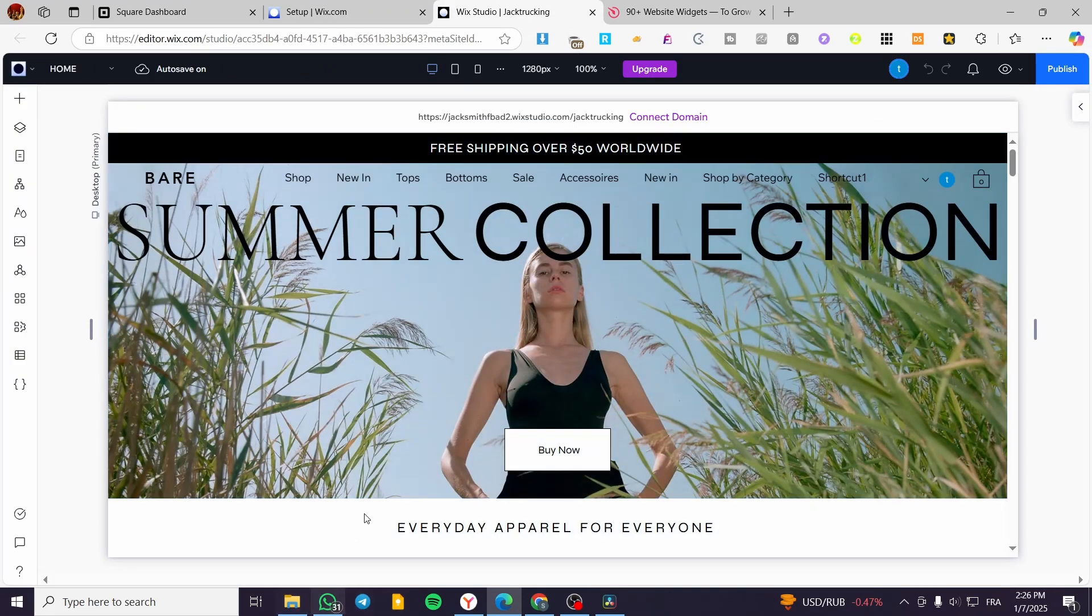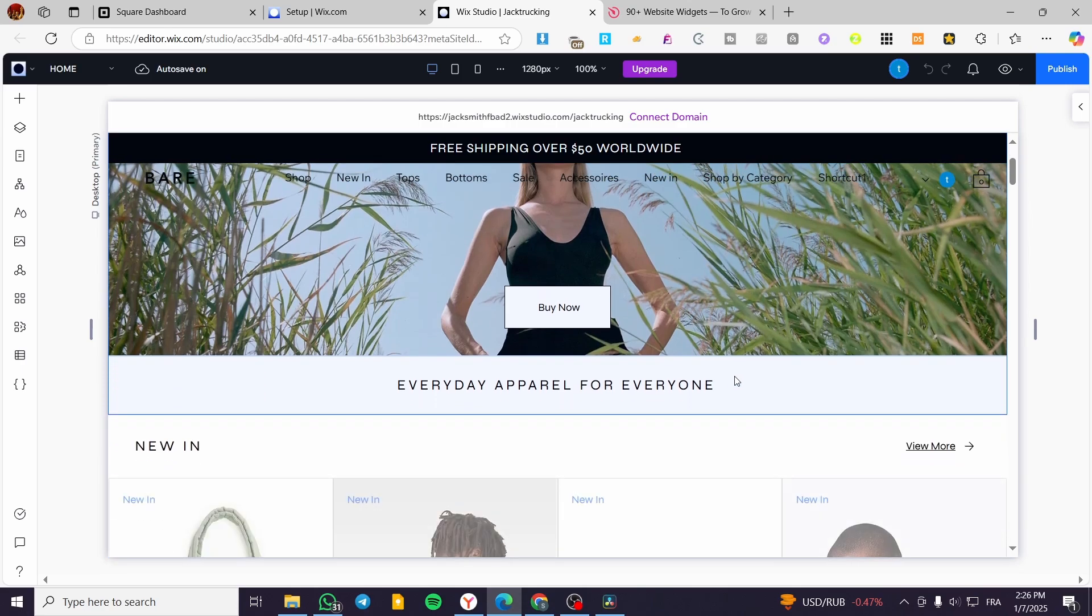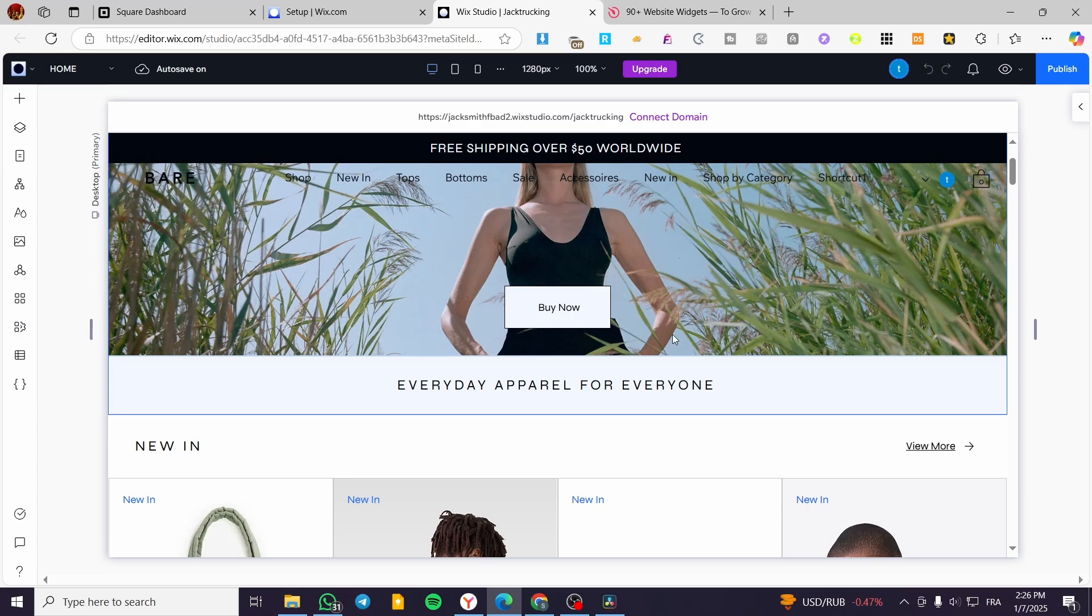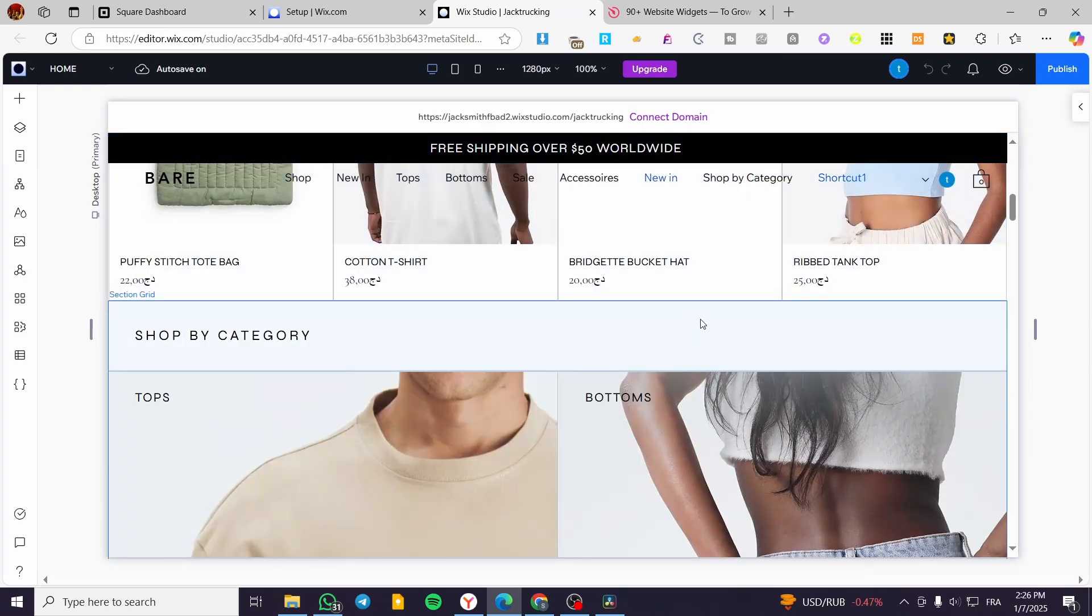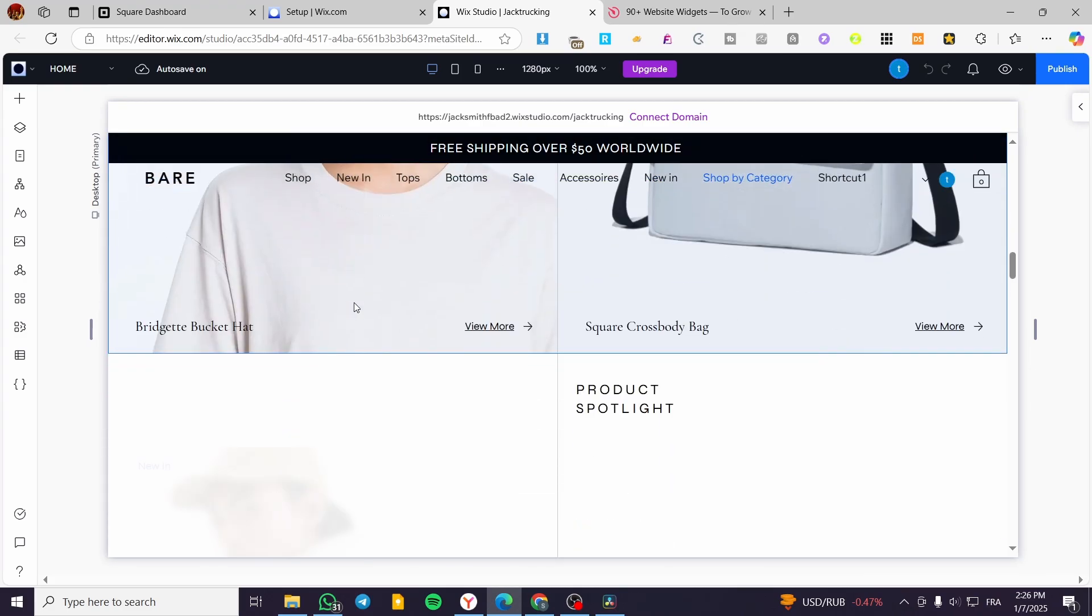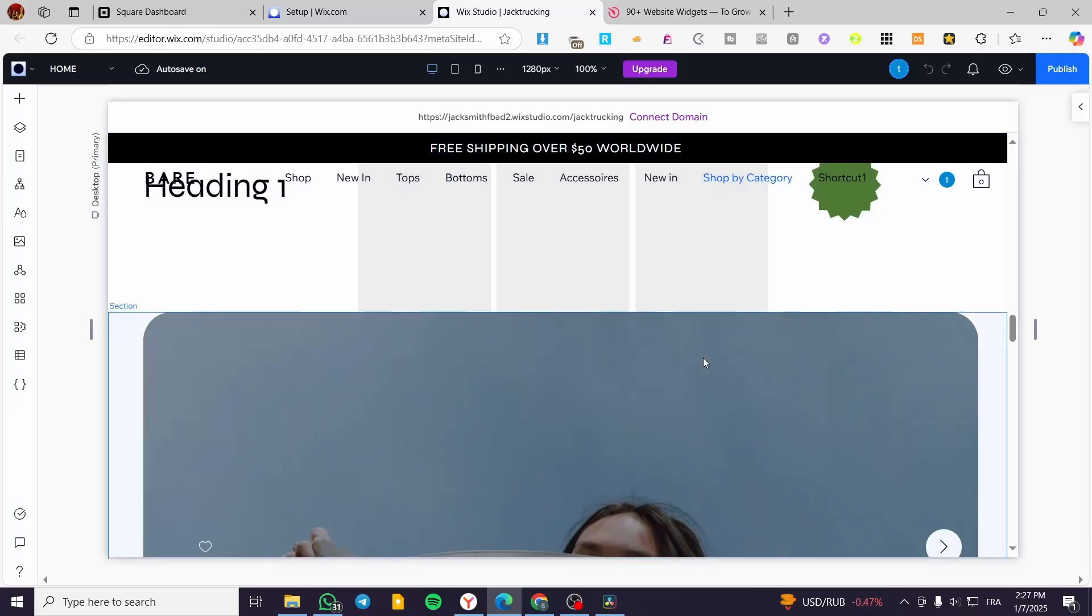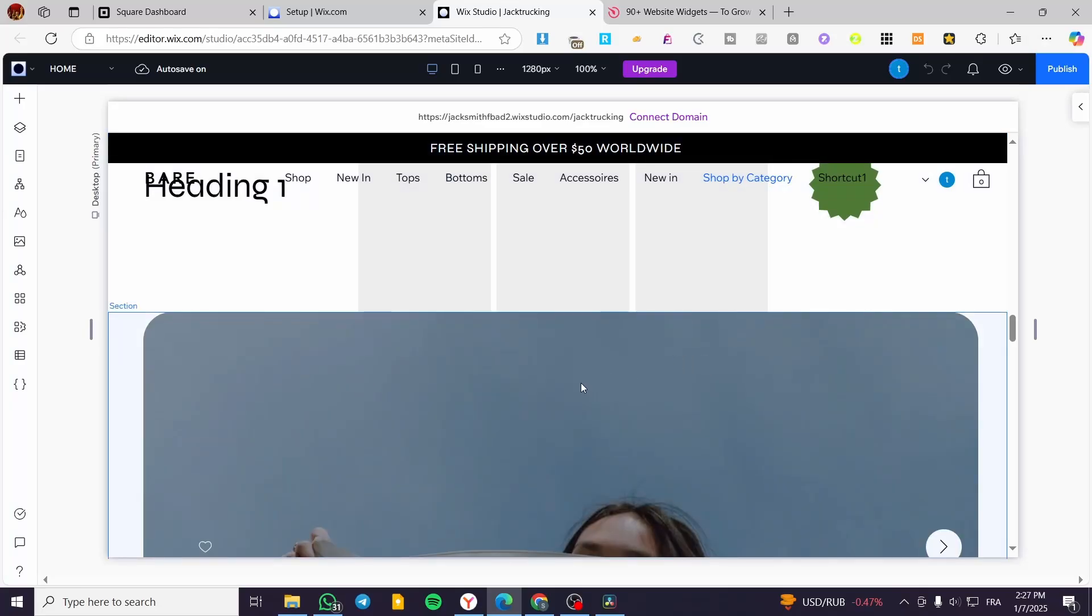Our website is preloaded. It will take a little bit of time to load up the content since it is a heavy website. We have everything, the multiple sections or different components of our website.